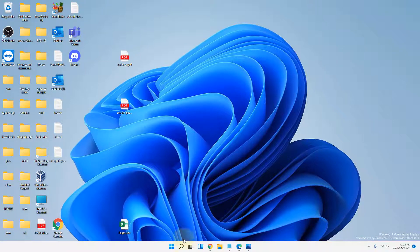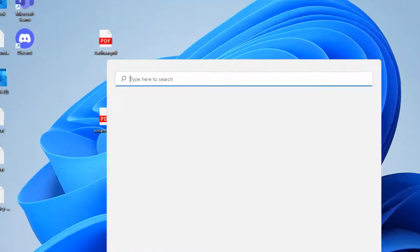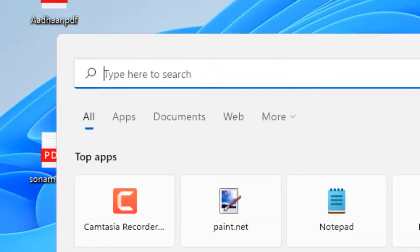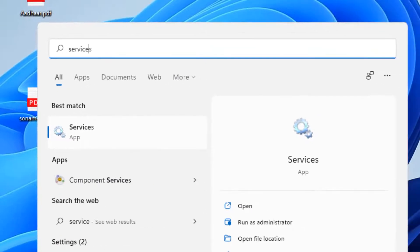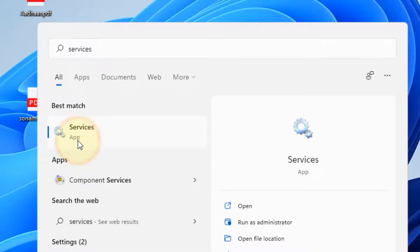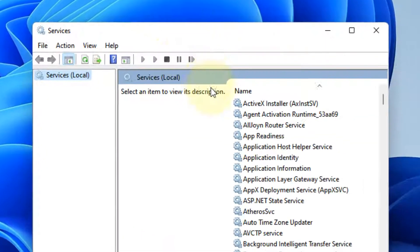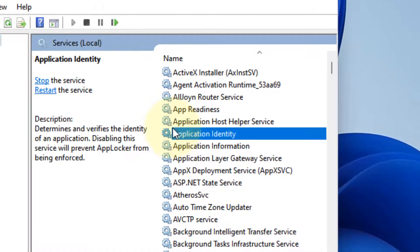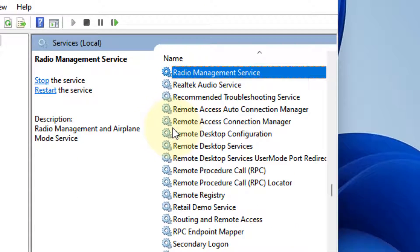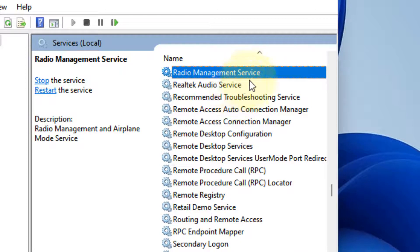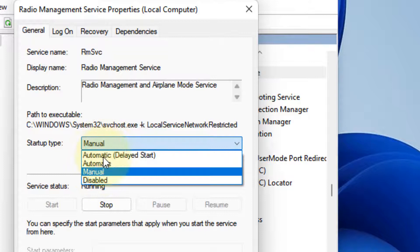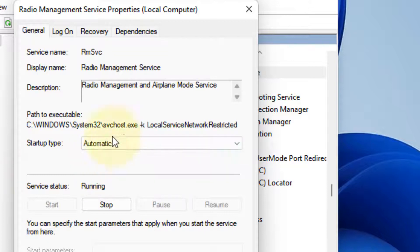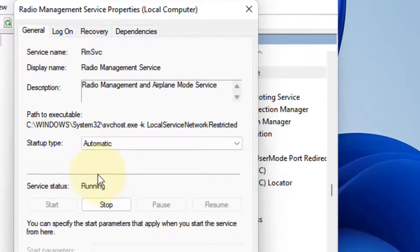Now locate Radio Management Service. Just locate the service, double click on it. Now make sure the startup type is automatic and if it is not running, click on Start to start it.